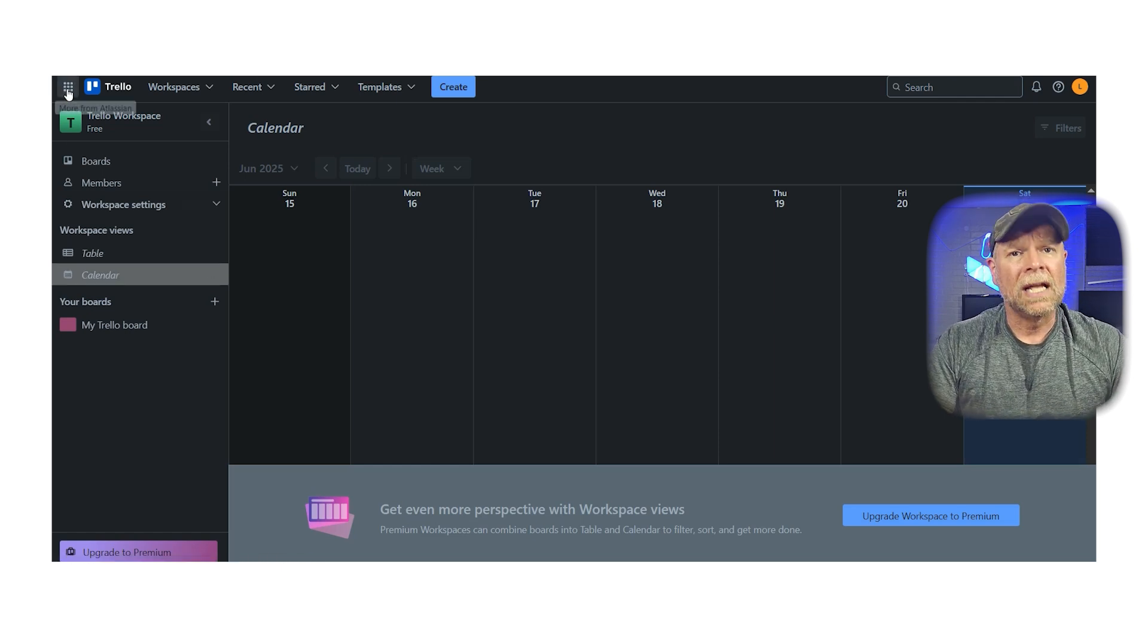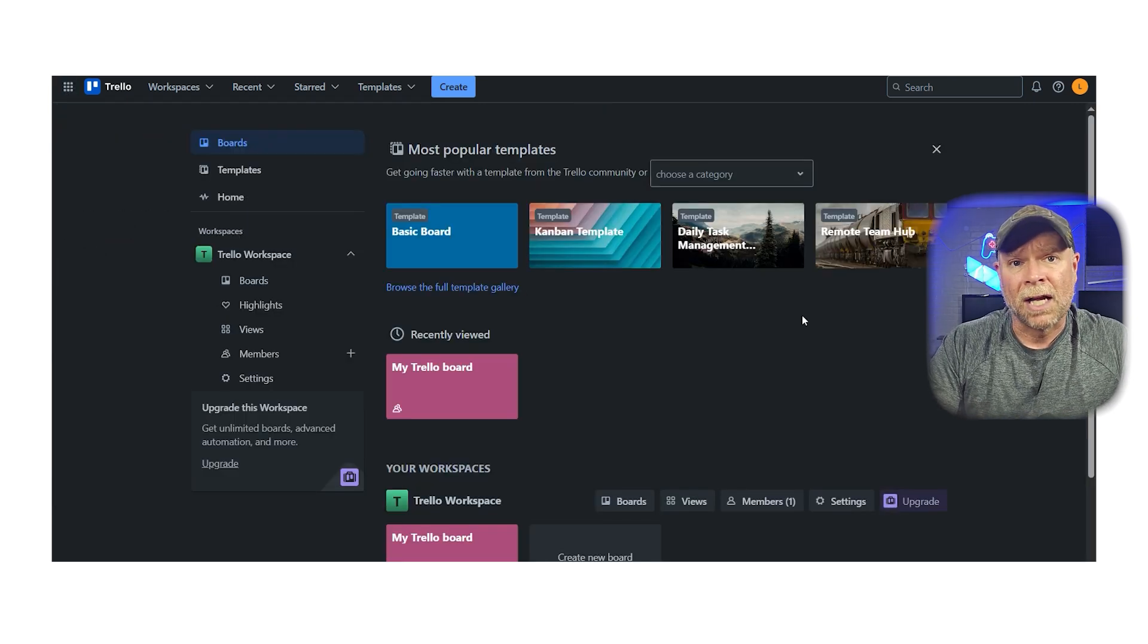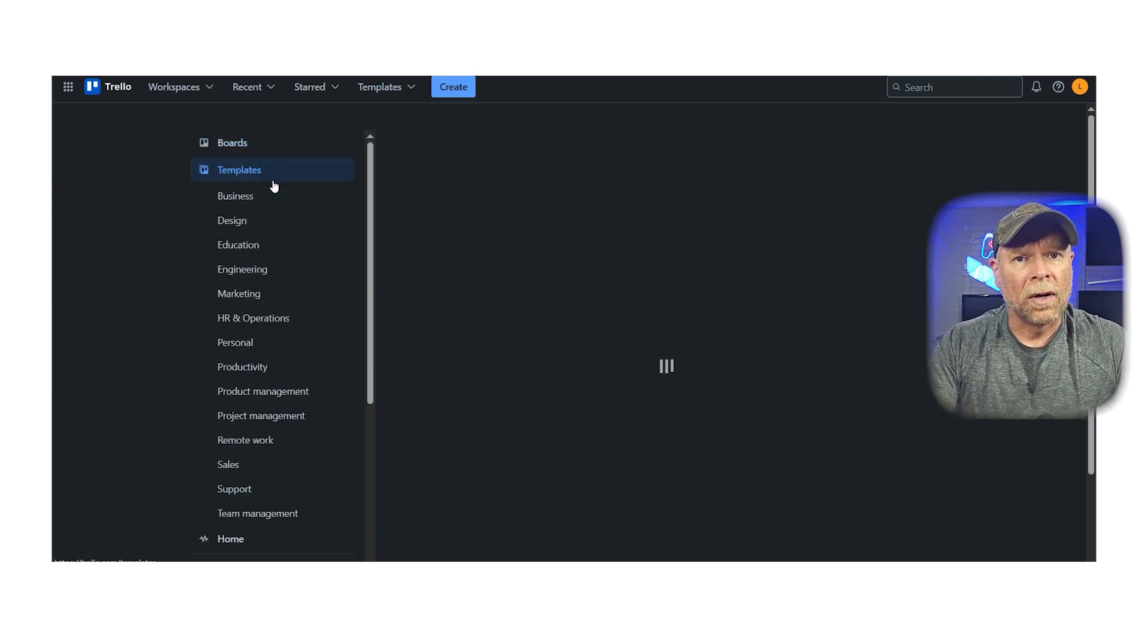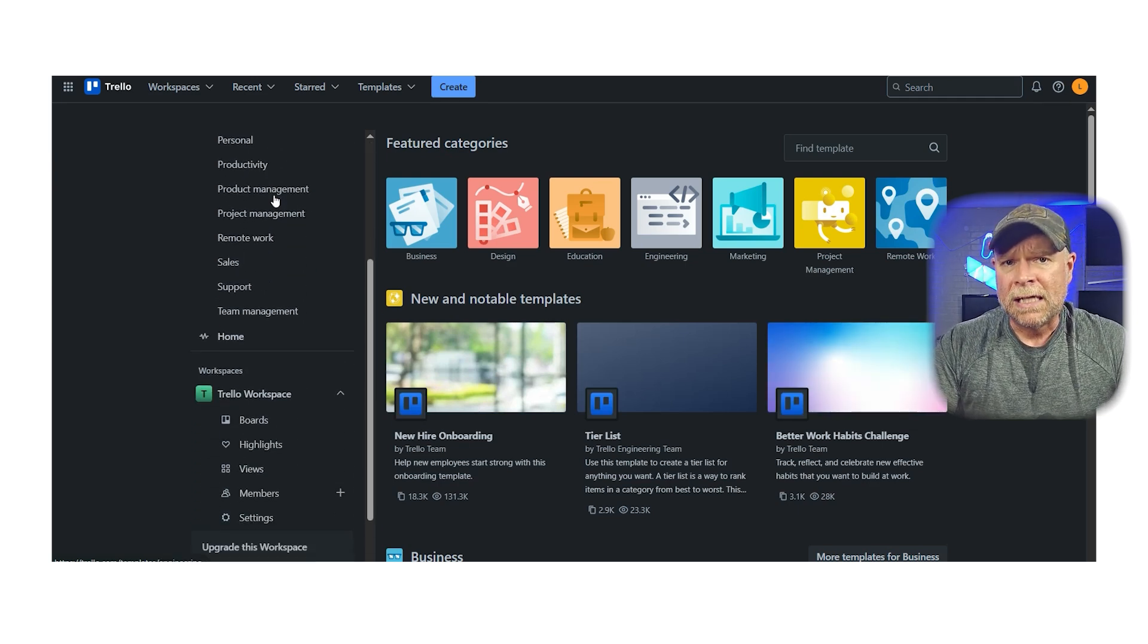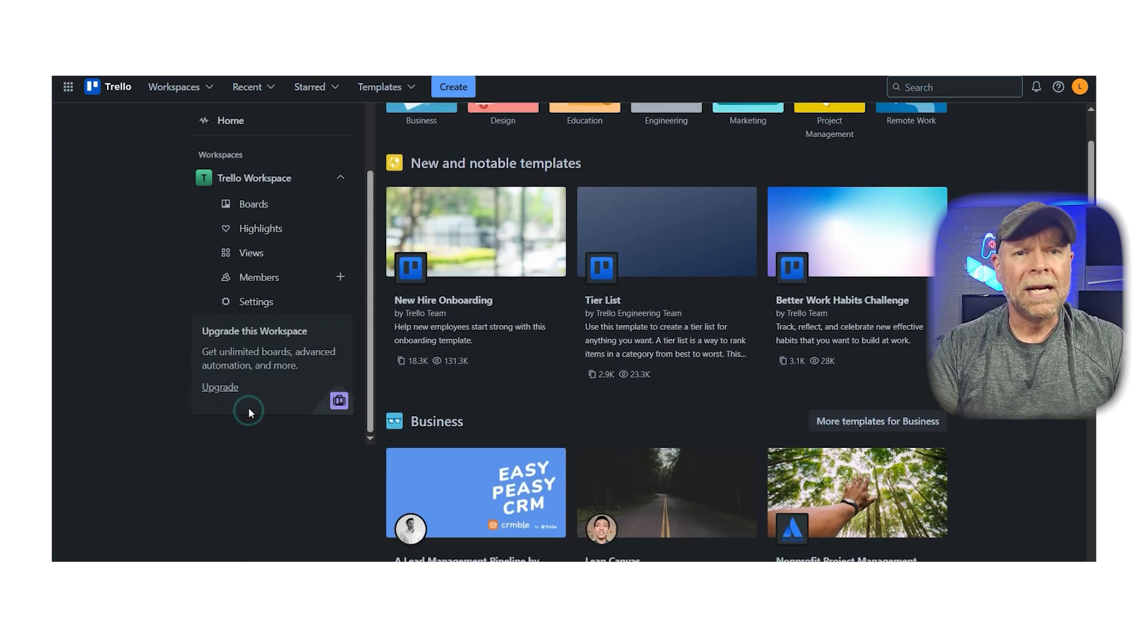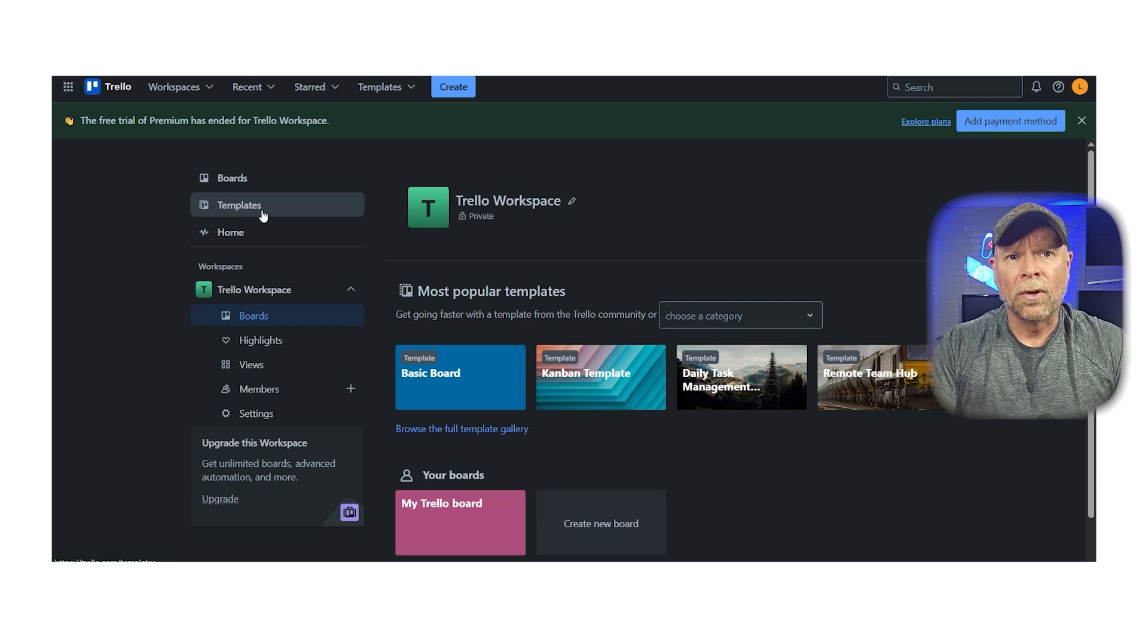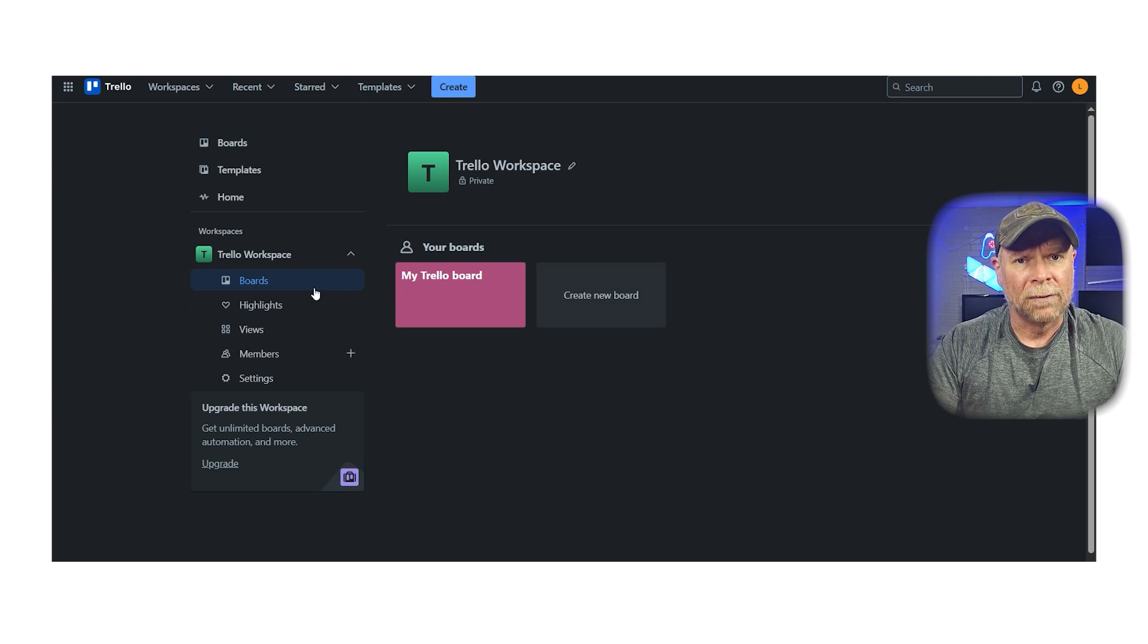Because Trello is so lightweight, it can become chaotic if you try to manage too many complex projects or a large number of cards. It lacks features like task dependencies and advanced reporting unless you pay for the premium version. And if you're someone who likes using different views like calendar or table, then you're going to need to upgrade. Another limitation is its visual-centric approach. If you're more of a list or timeline person, you may find Trello lacking unless you're on the higher-tier plan.